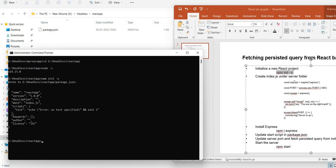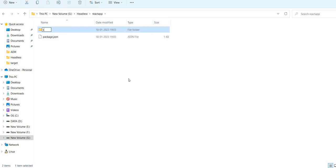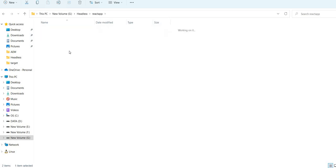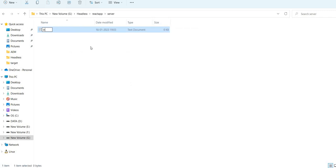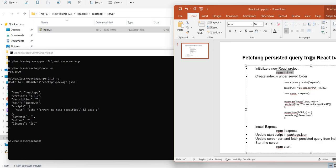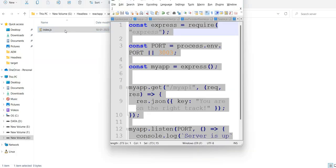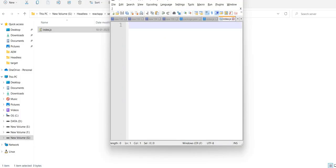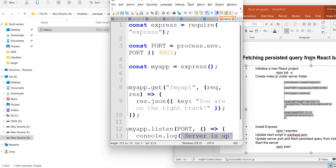Now we need to create an index.js, which is basically a route through which we will run our application. I will create a new folder called 'server', and inside this server folder I will create index.js. So index.js is created.